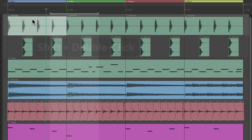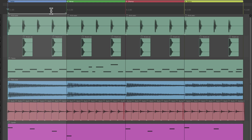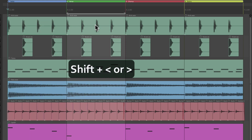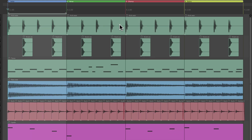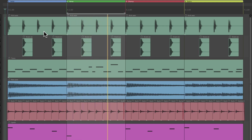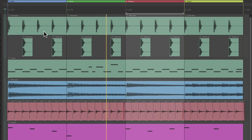To move the time selection by its own length, hold Shift and use the left or right angle brackets. Move right to jump forward by that length, or left to move back. This is useful as you work through a song section by section. For example, select an item with Shift+double-click to create a time selection based on item length, then use Shift+angle brackets to jump forward bar by bar. You can even do this on the fly while the project is looping.